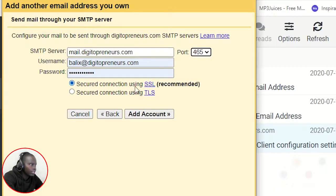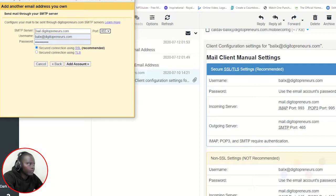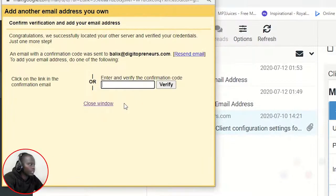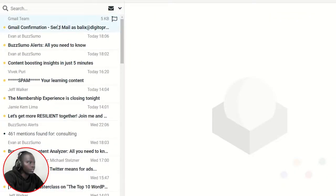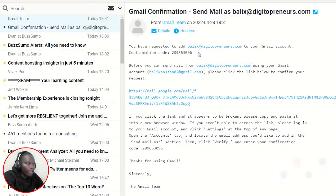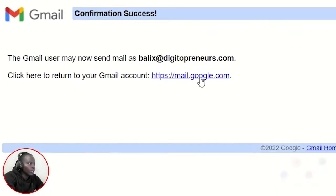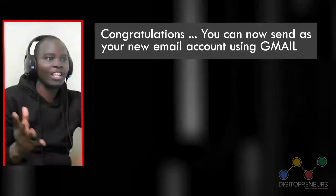So the SMTP server is mail.digitalpreneurs.com, port 465 with secure SSL. The username is Balik's and the password for Balik's at Digital Preneurs. Click 'Add Account.' They have sent a verification code to Balik's at Digital Preneurs — let's go check. Here is the email — we just need to confirm by clicking the link they sent. Click that, confirm, and you can click the link to go back to your Gmail account.